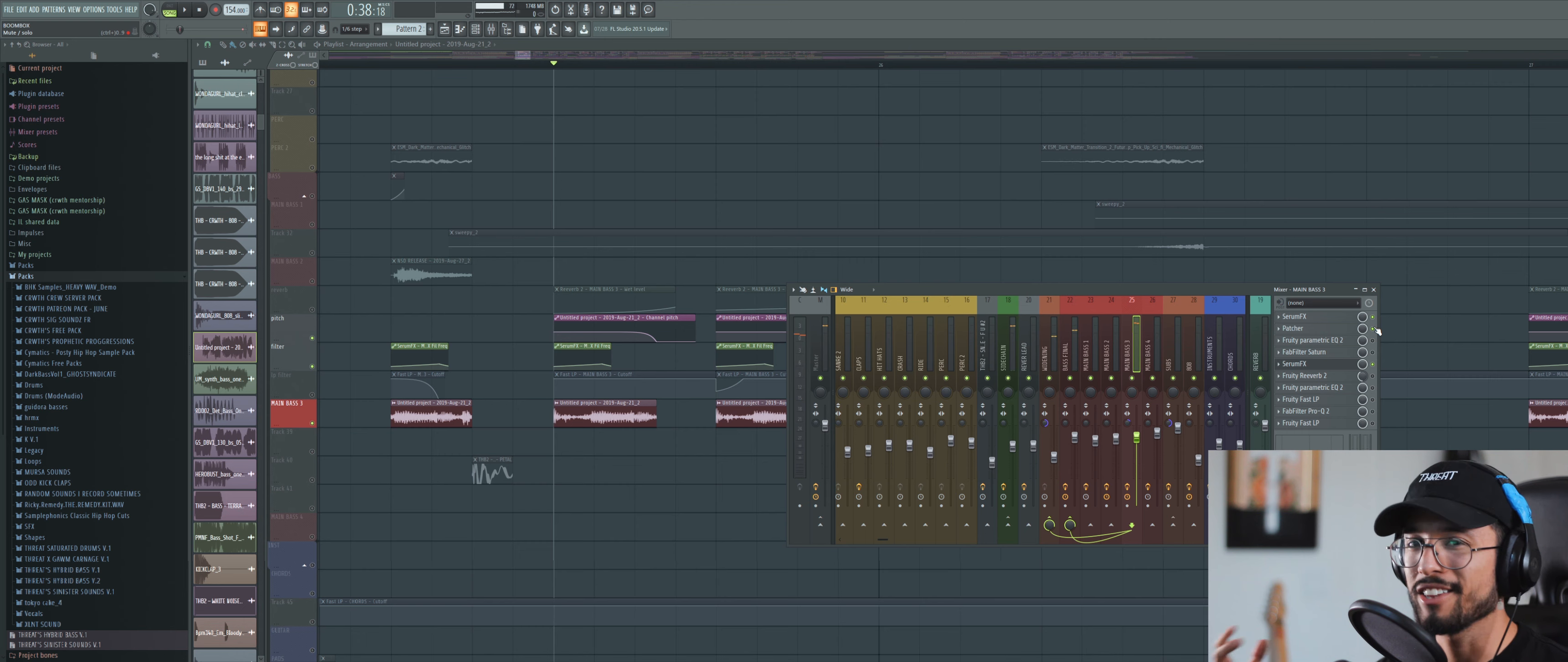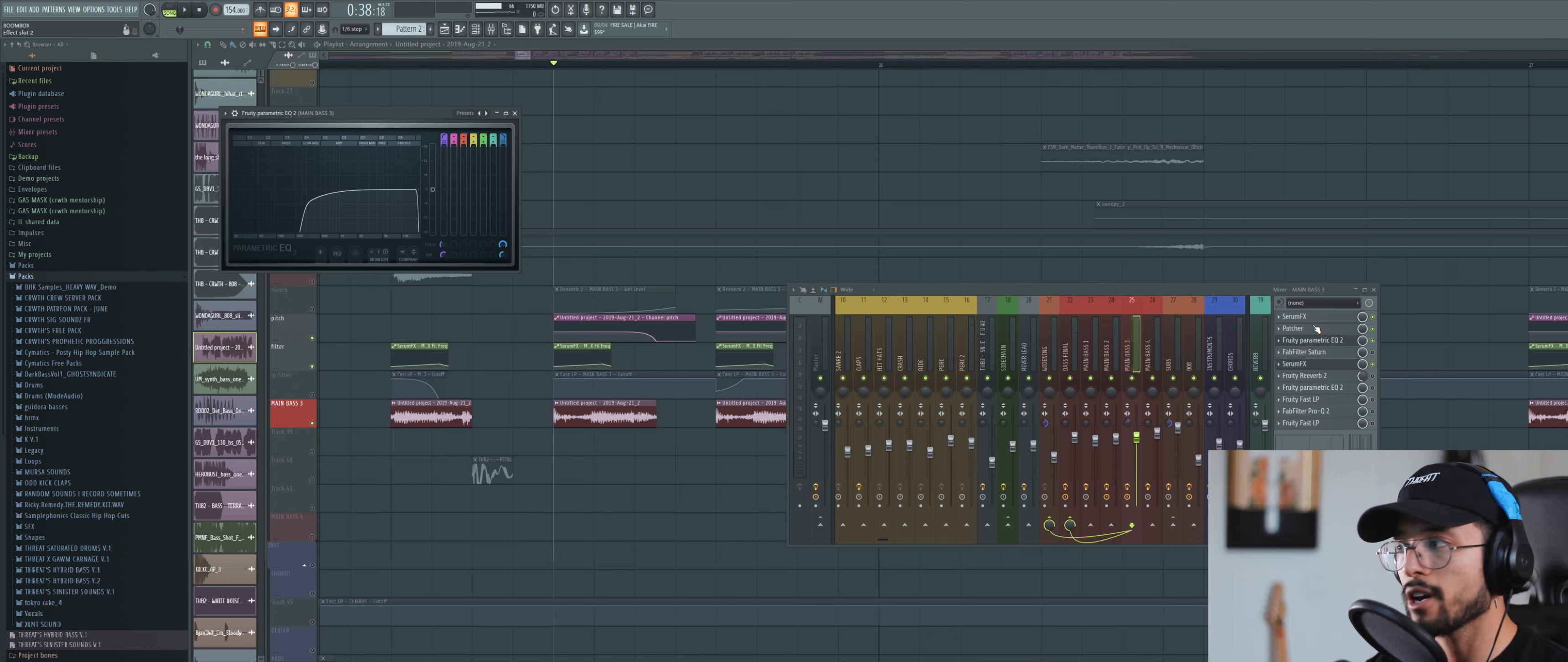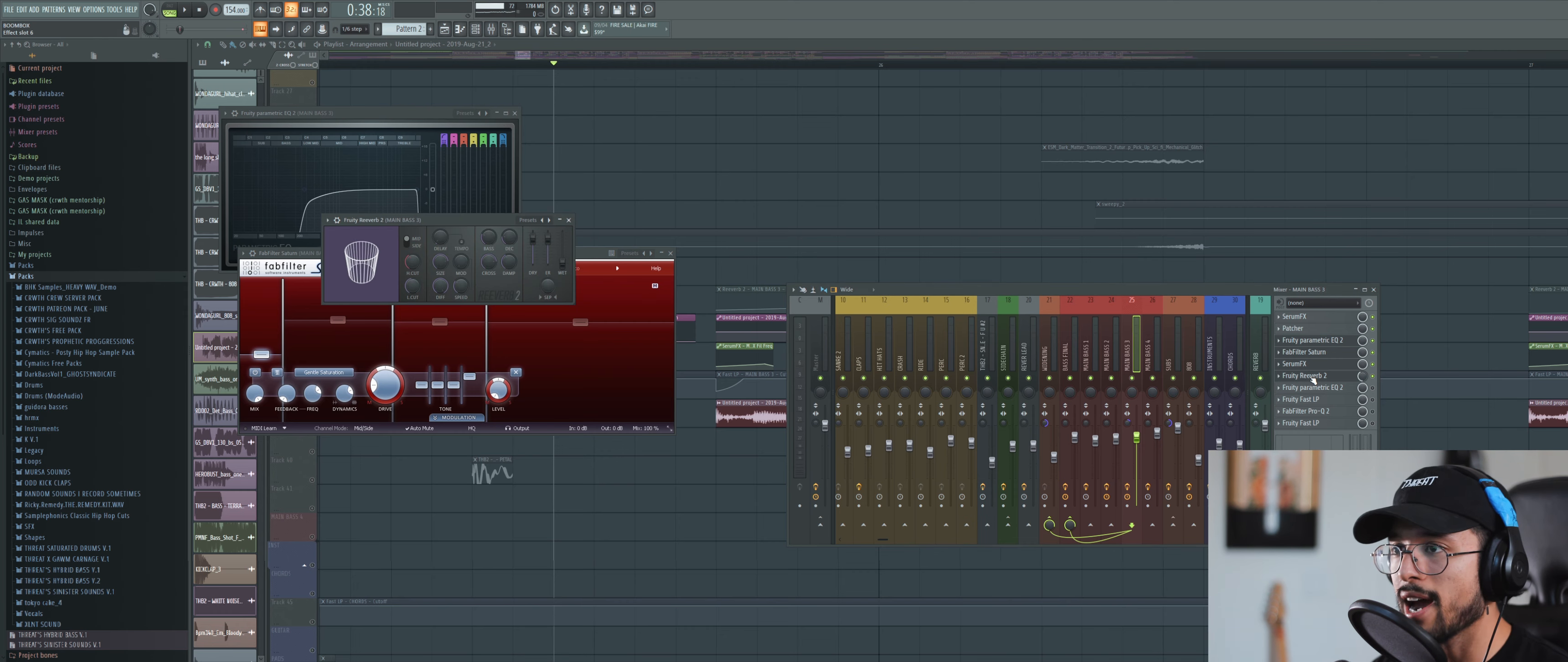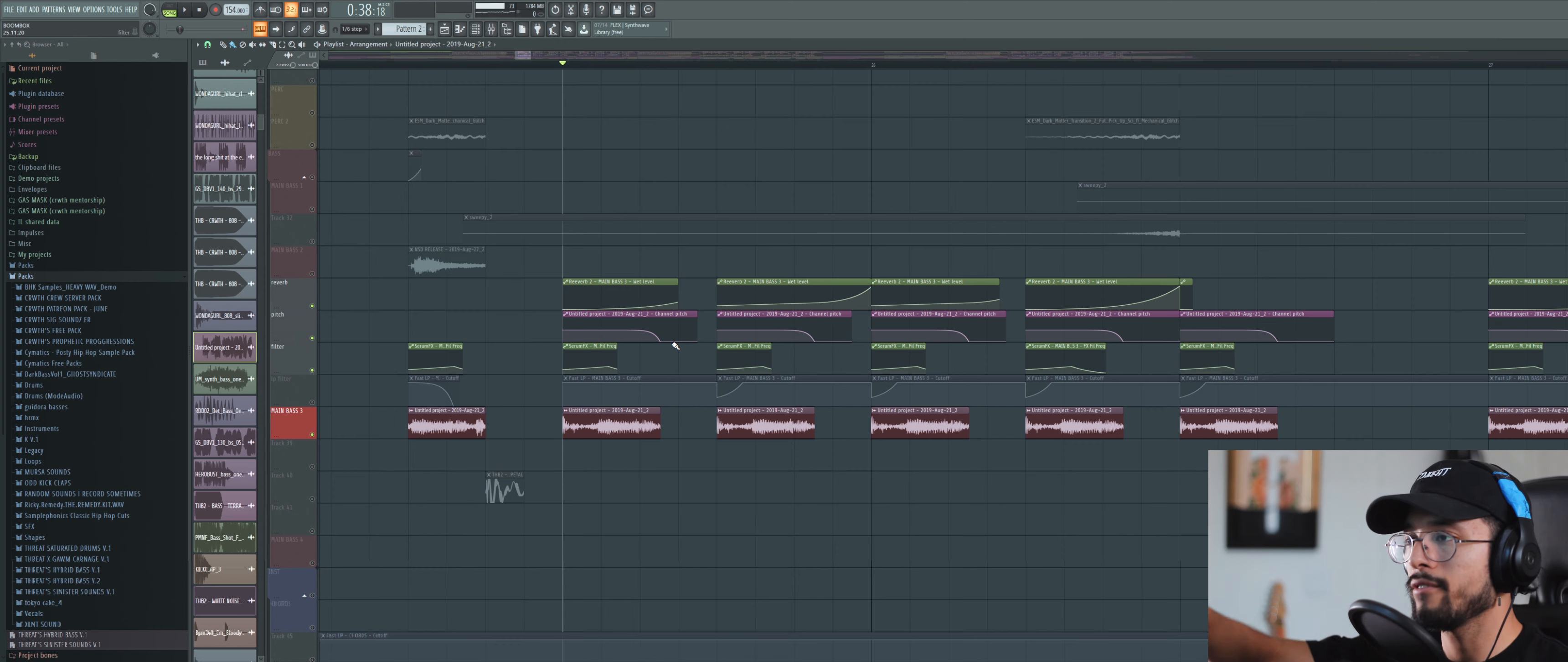After that you can see how the sound really got beefed up by that saturation. Then I put an EQ, took out all the low end. Then you have even more saturation, this is lightly driven saturator preset. You have some reverb which is actually being automated, so it's not on all the time. There's various reverb tails at each beat.